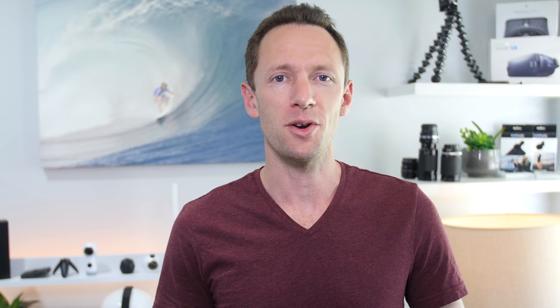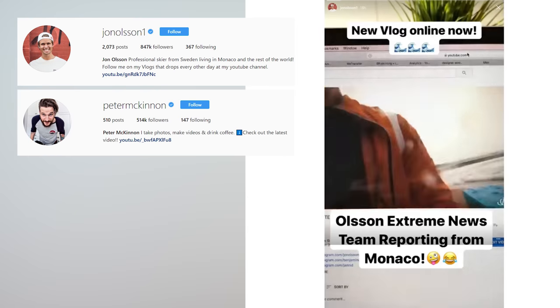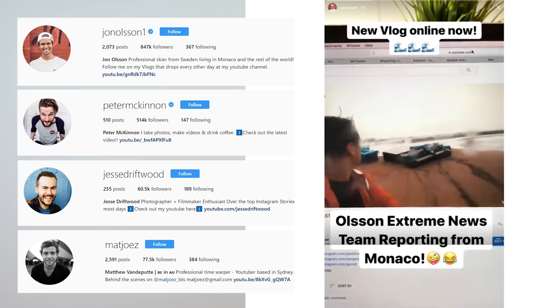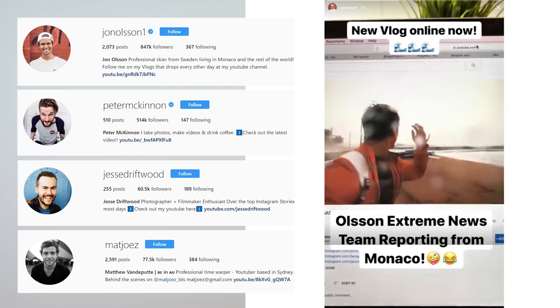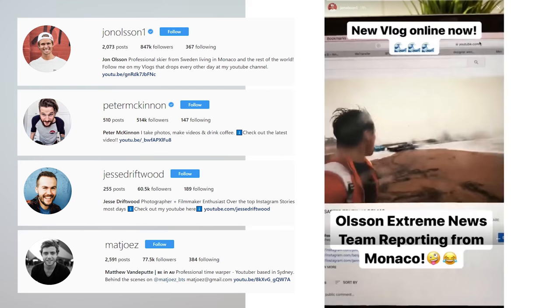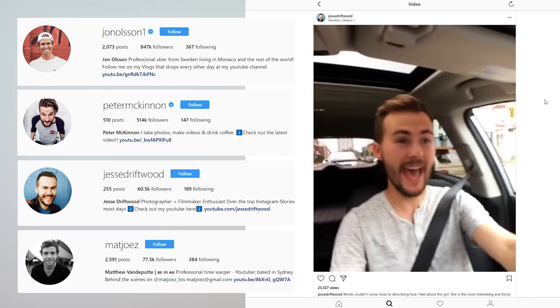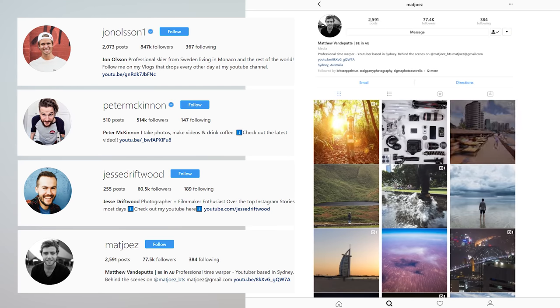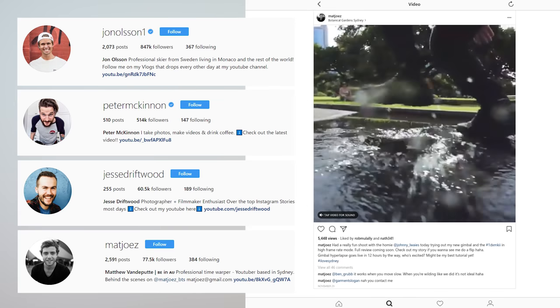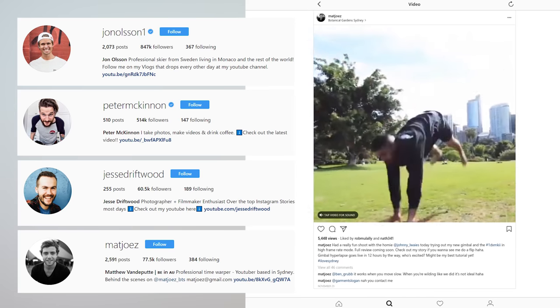So let's jump into it. When it comes to Instagram videos, most people just shoot and upload. But with the right apps, it's easy to level up your content and stand out from the crowd in no time at all. Creators like John Olson, Peter McKinnon, and Jesse Driftwood do an awesome job of capturing and sharing their day-to-day lives and creating engaging content that really stands out. All of the apps that we're about to cover will help you create cool stuff just like these guys, right from your iPhone or your Android device.